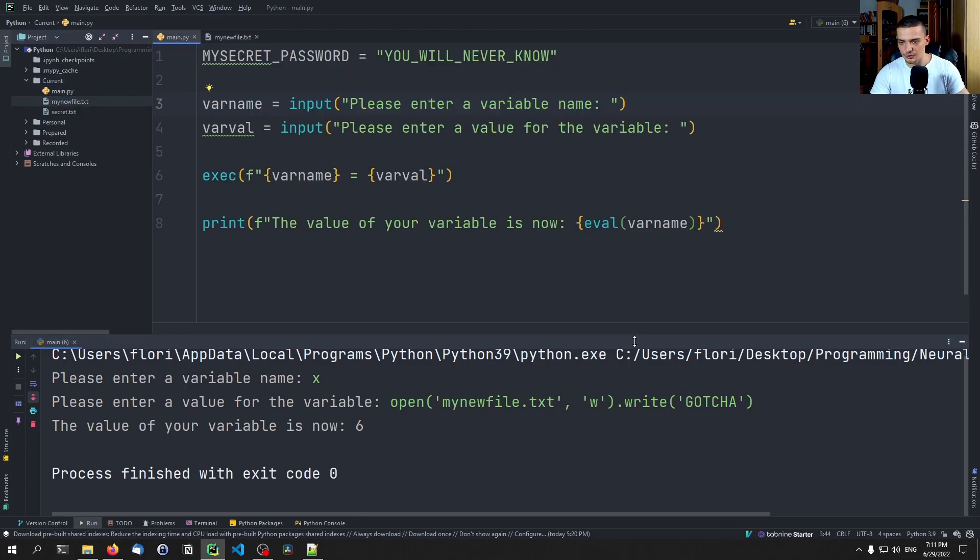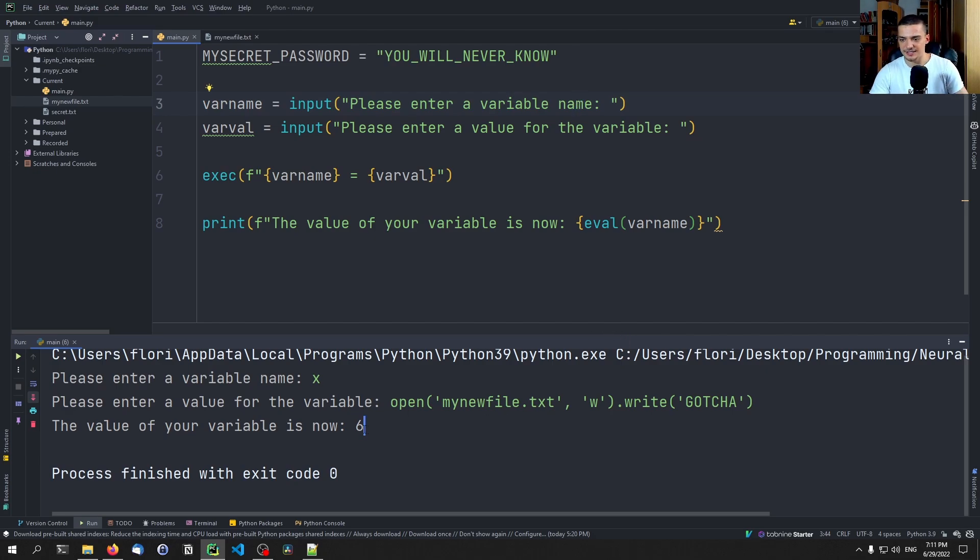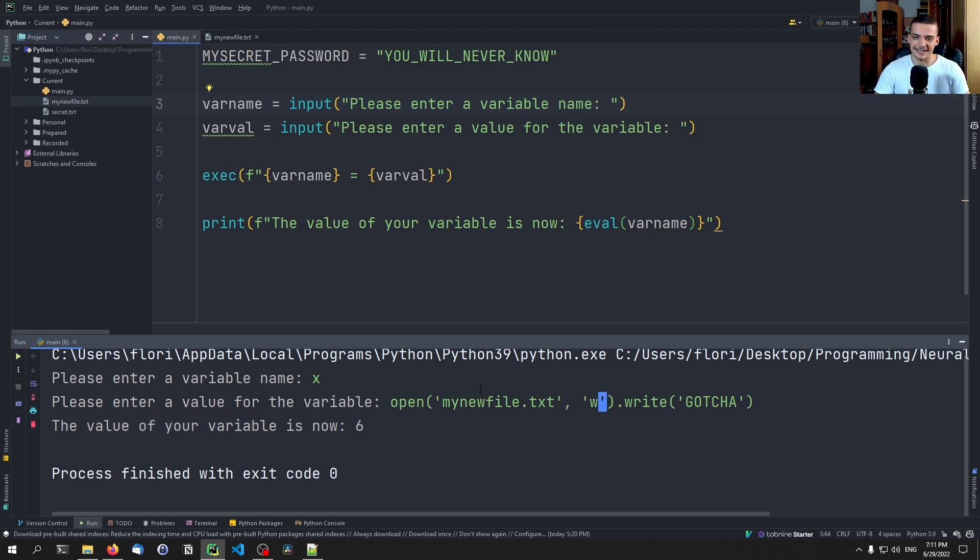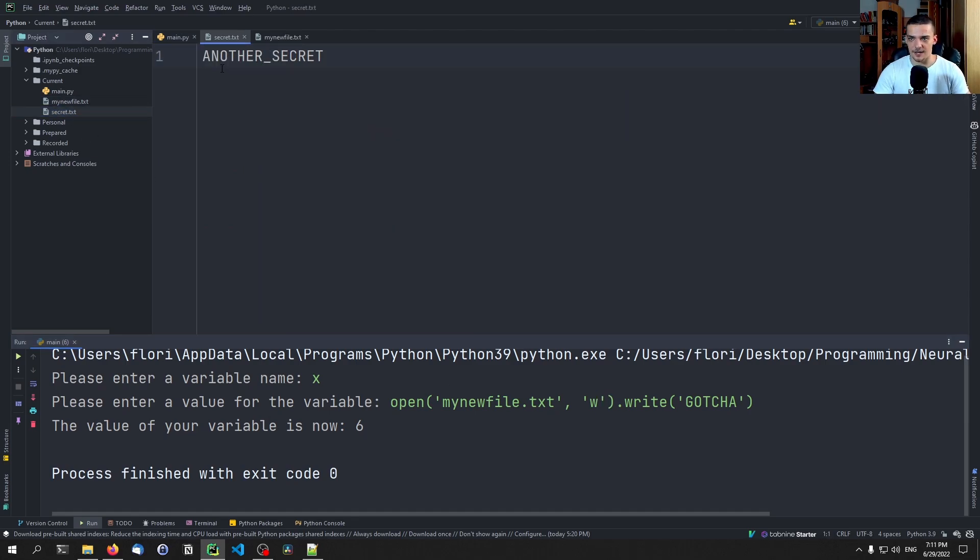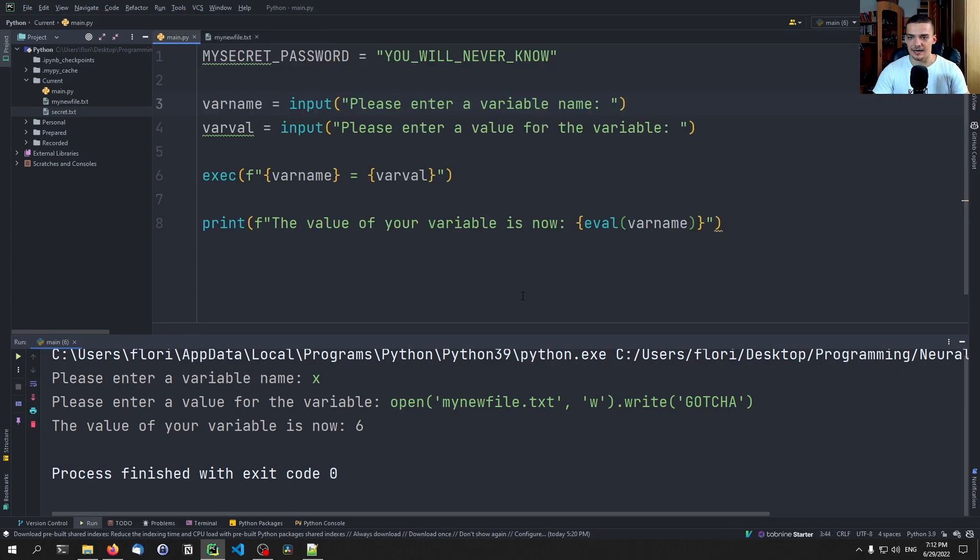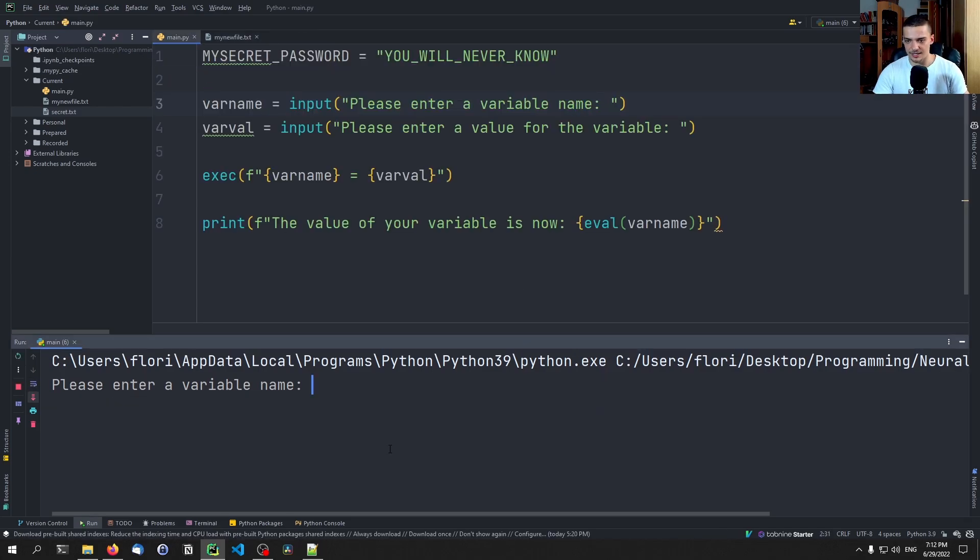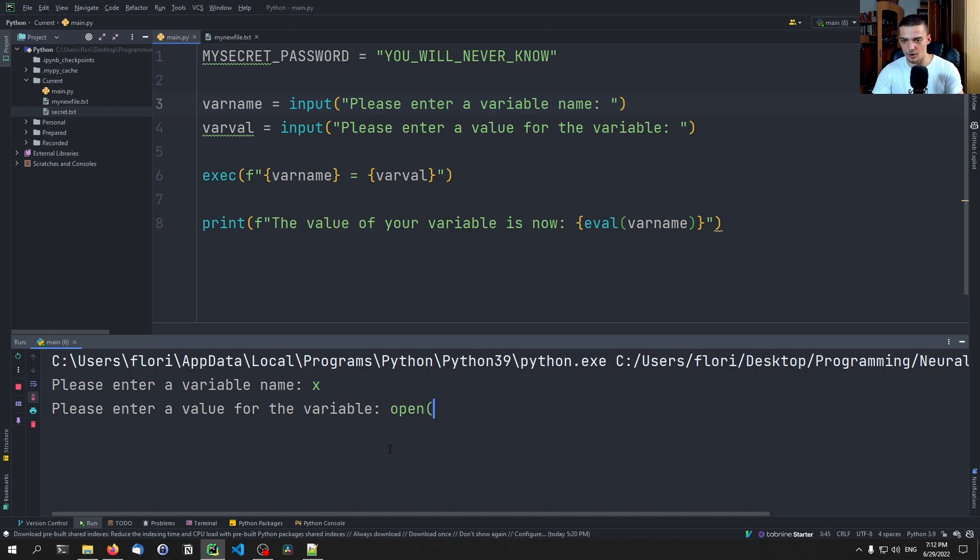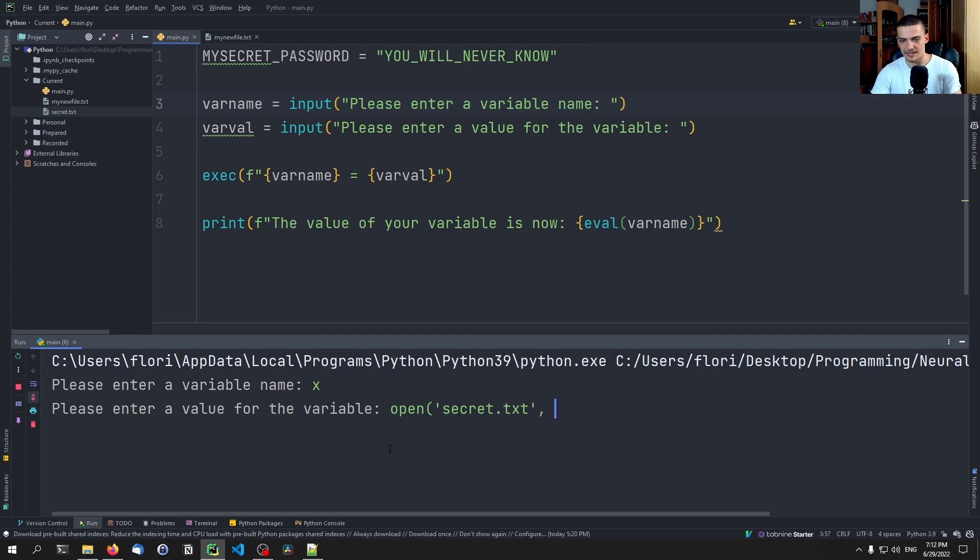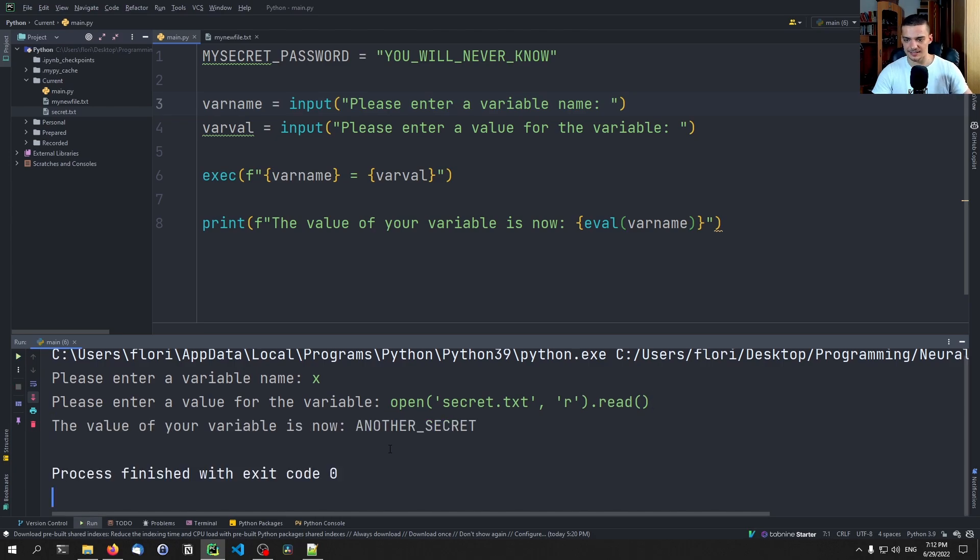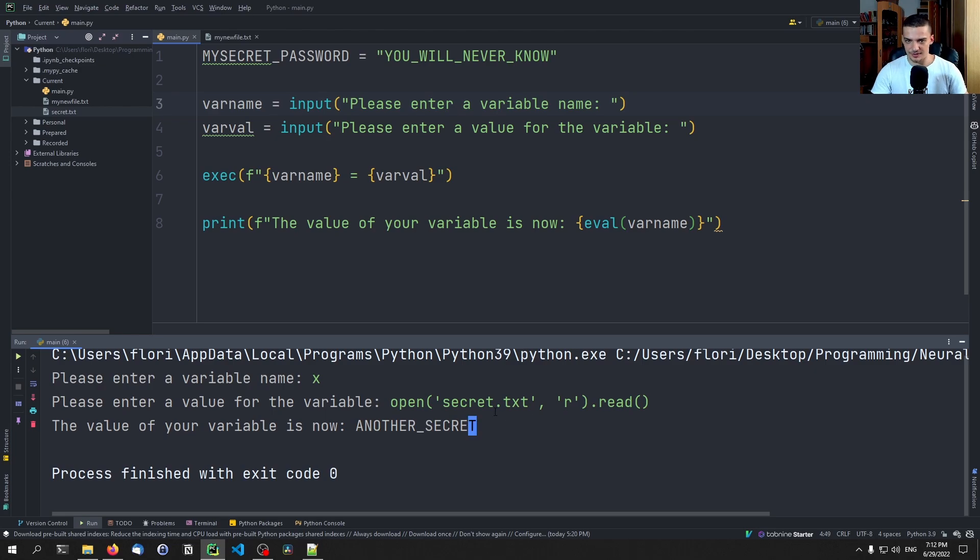But I can execute Python code now. And what I can also do is if I have this secret file here, secret txt file with another secret in it, I can also go ahead and do the same thing. I can say x, but now I can say open. And if I know a file exists, exists secret dot txt, maybe I scanned the directory before that, I want to open it in reading mode, and I want to read the content. The value of your variable is now another secret. So this is a very dangerous thing to do.